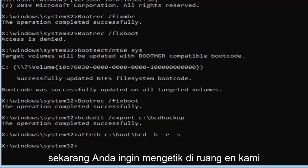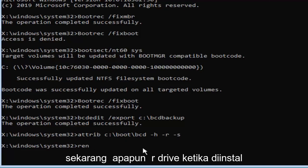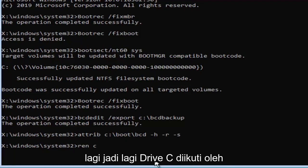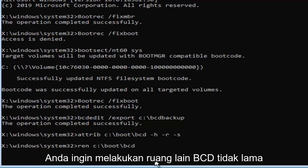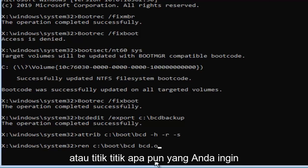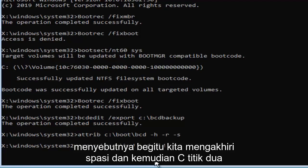Now you want to type in R-E-N, space, now whatever drive one is installed on again, so again the C drive, followed by a colon, backslash, boot, backslash, B-C-D, then you want to do another space, B-C-D dot old, or period dot, whatever you want to call it.